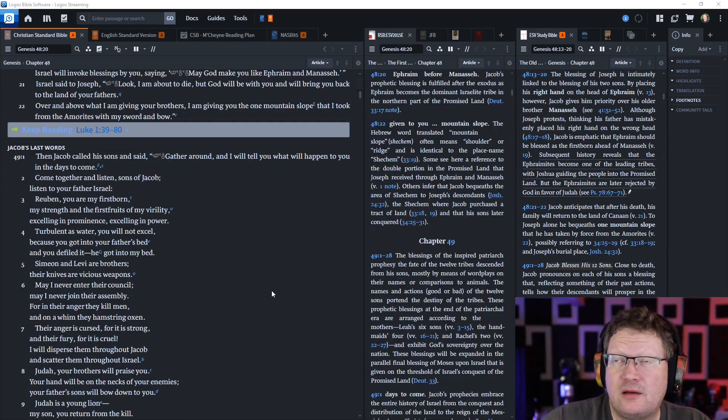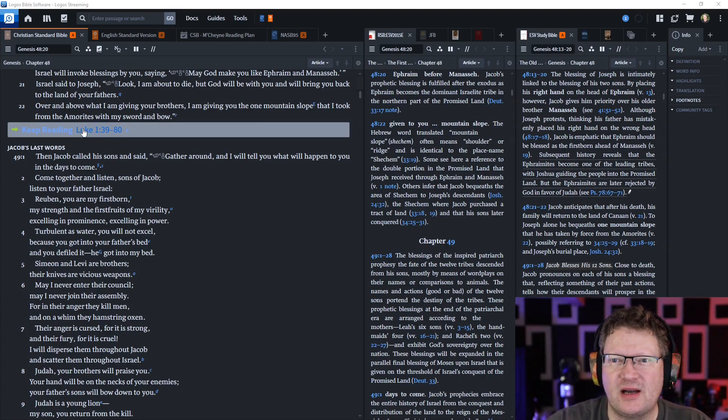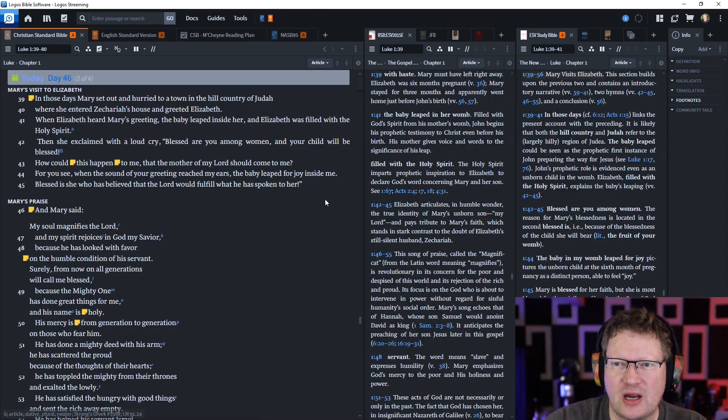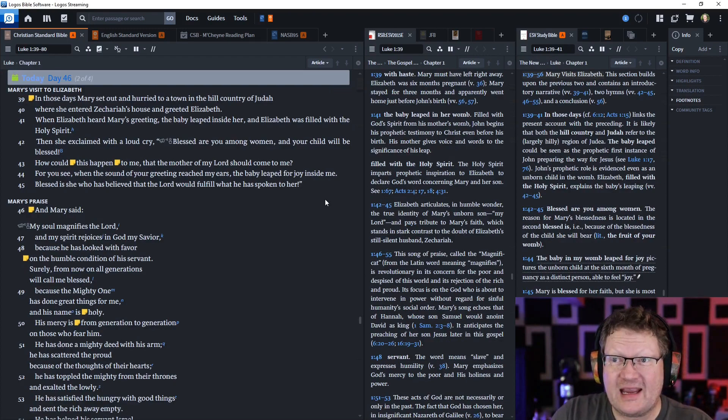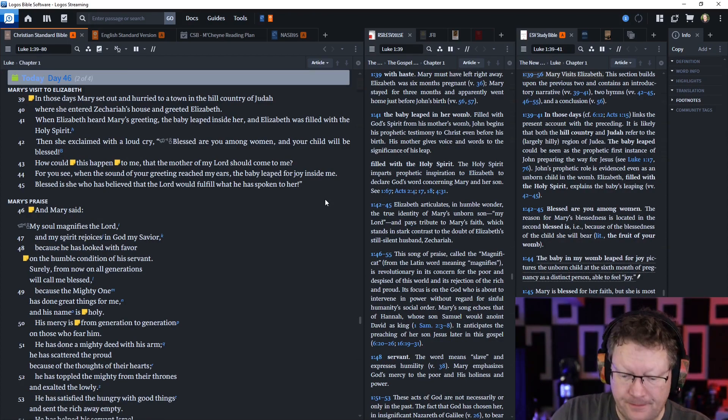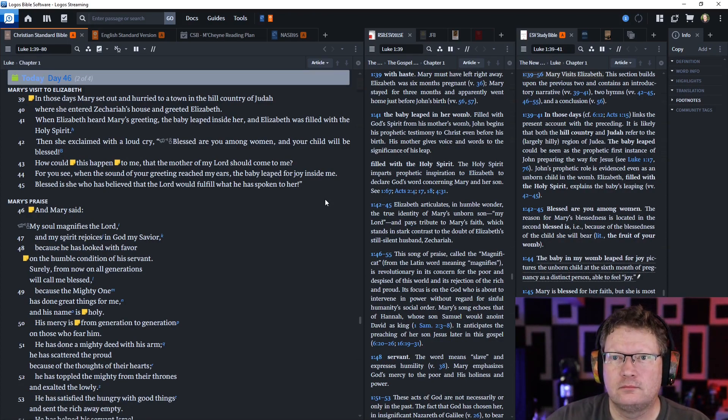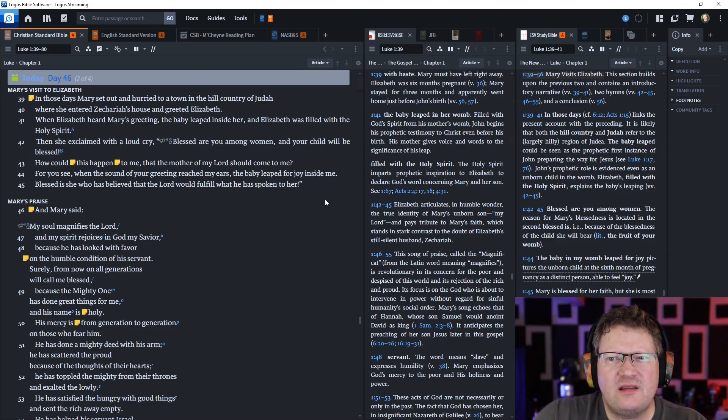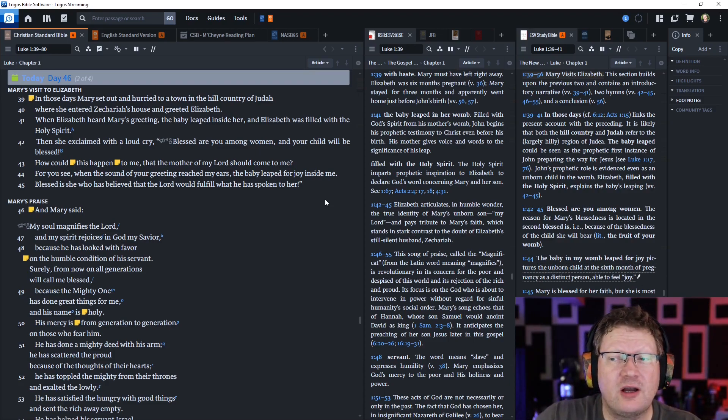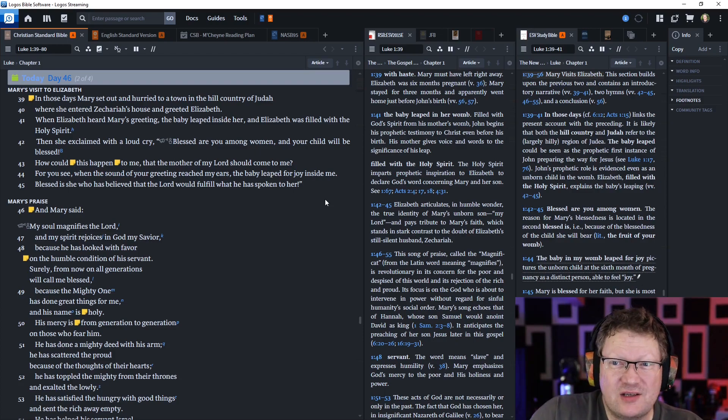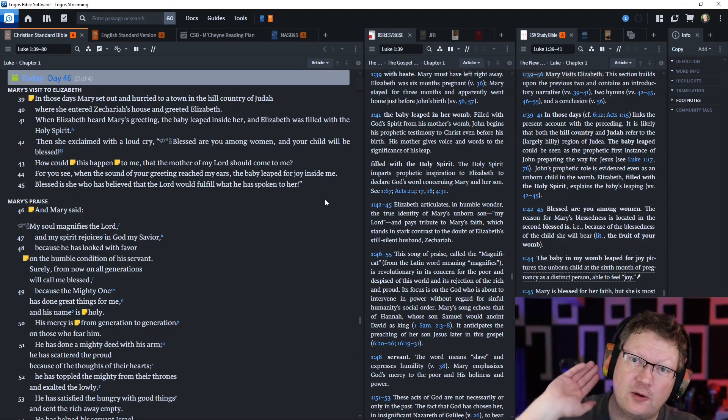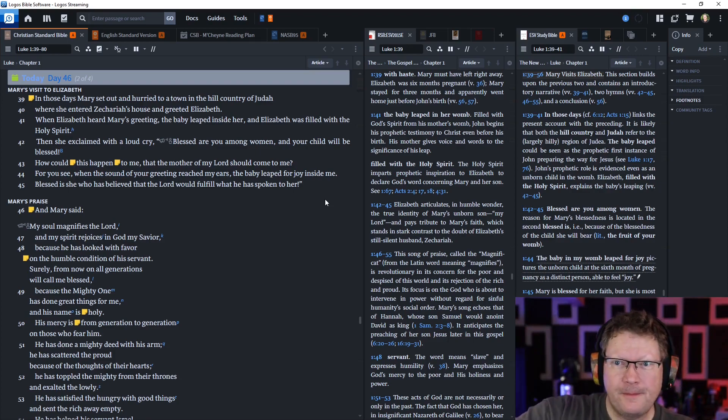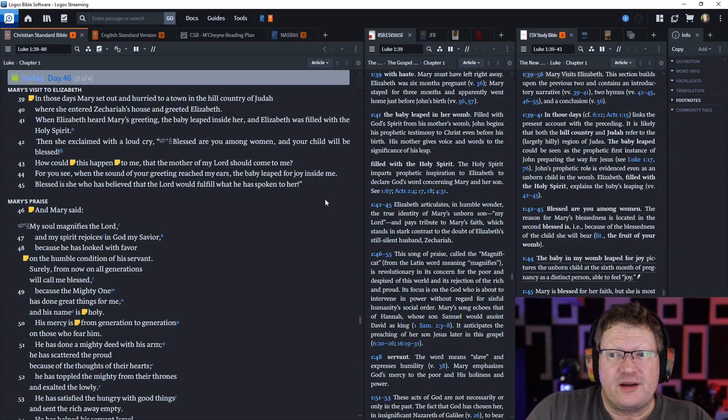And that is all of the notes. Let's move on to Luke chapter 1, verses 39 through 80. In those days, Mary set out and hurried to a town in the hill country of Judah, where she entered Zechariah's house and greeted Elizabeth.